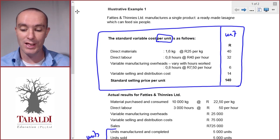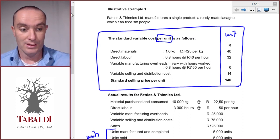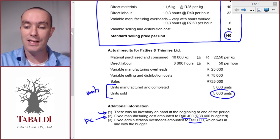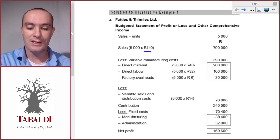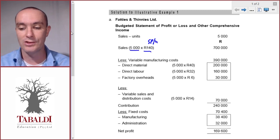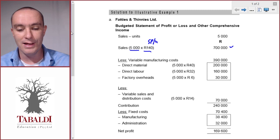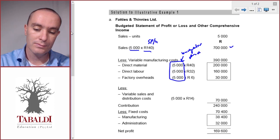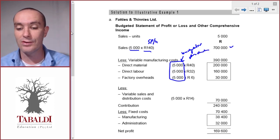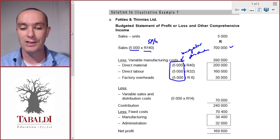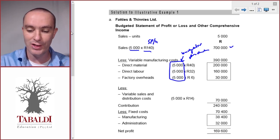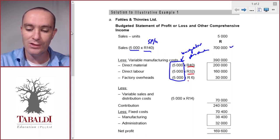Now let's prepare the budgeted income statement. We start with units sold multiplied by the standard selling price — this is budgeted profit so we use the standard selling price and budgeted sales units. Variable costs are based on budgeted production, which is important. If we were calculating standard profit, we'd use actual units produced, but since this is budgeted profit we use budgeted units. They happen to be the same here, but it's important to use the right values. These costs come from the standard cost card.